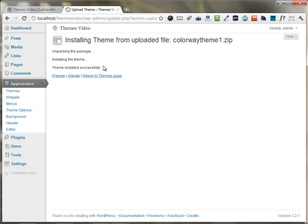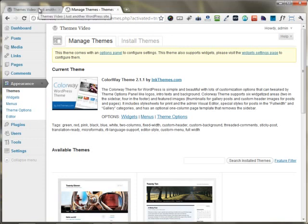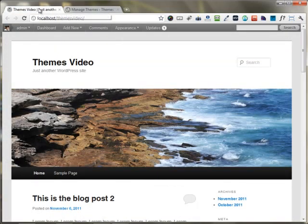Now all I need to do is I have to press this Activate button. As soon as I press the Activate button, my complete WordPress theme had been installed and been activated on my website.